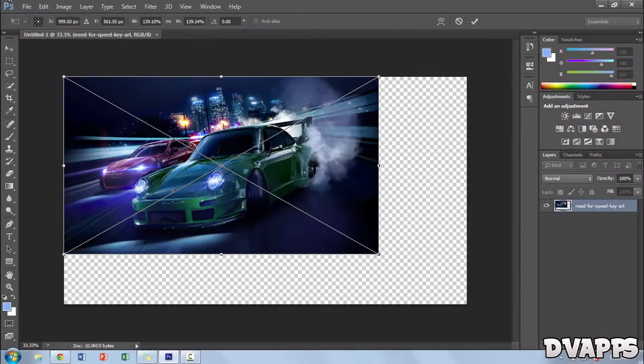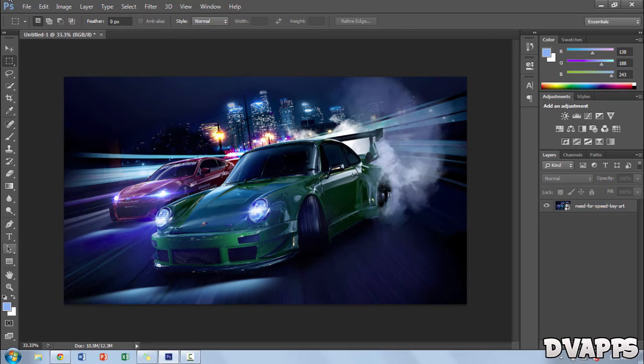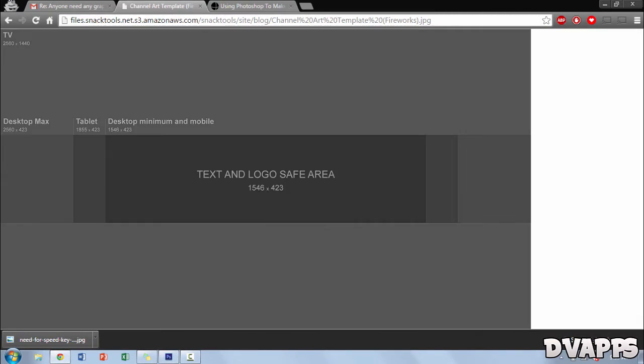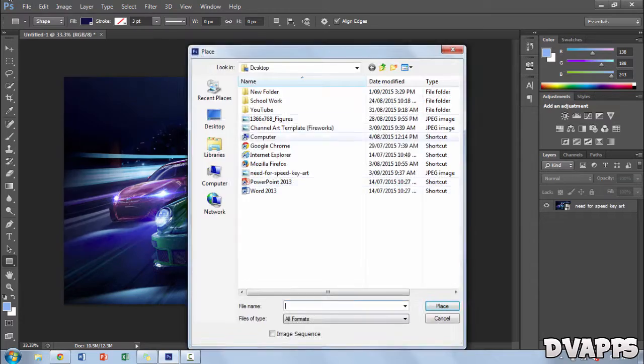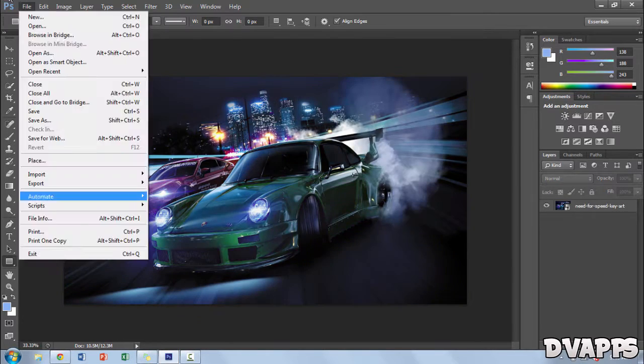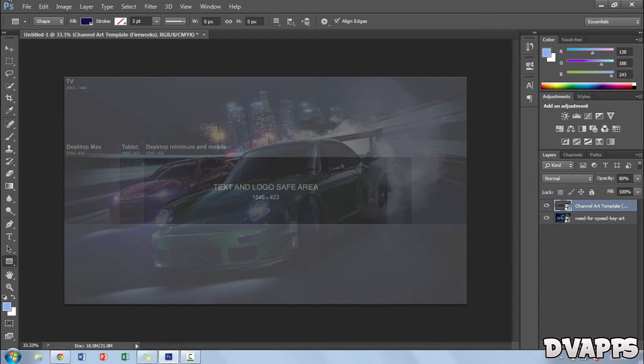What's up guys, Stevie Apps here. Today I have some brand new Photoshop speed art. In this speed art I'll be making a channel banner for one of my subscribers called Links Plays.